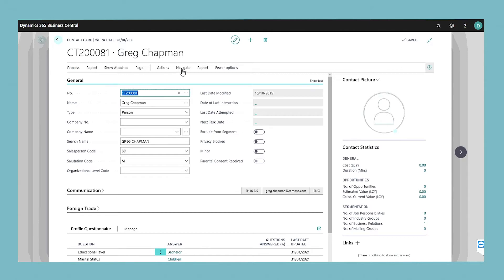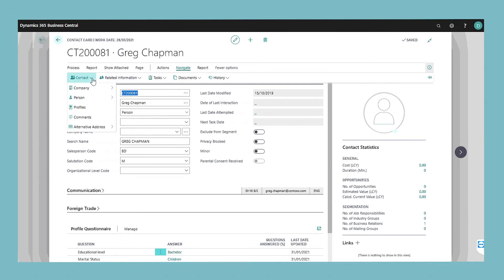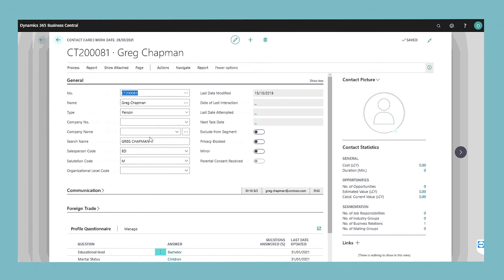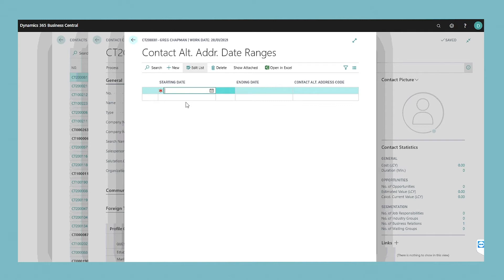To assign an alternative address date range, open the contact again and choose the alternative address action and then the date range. The contact alternative address date ranges window opens.